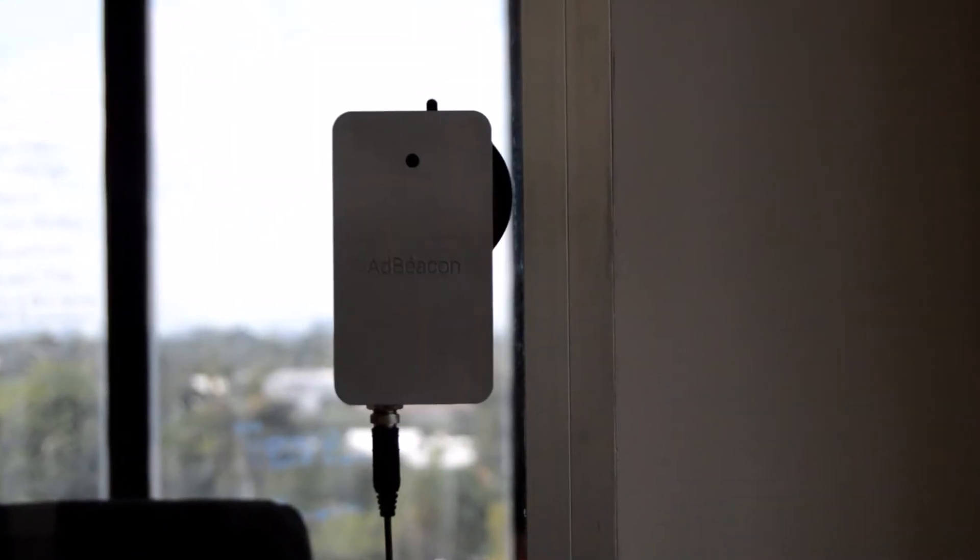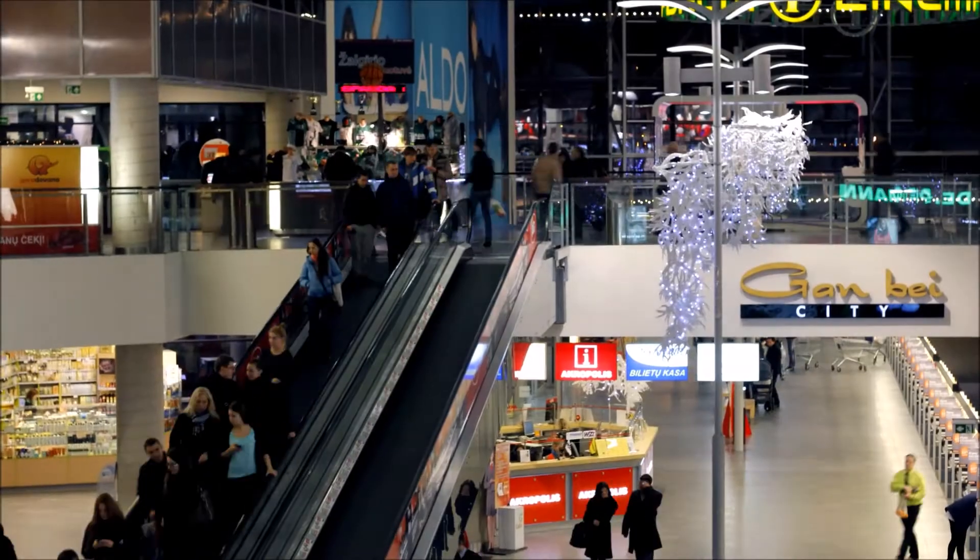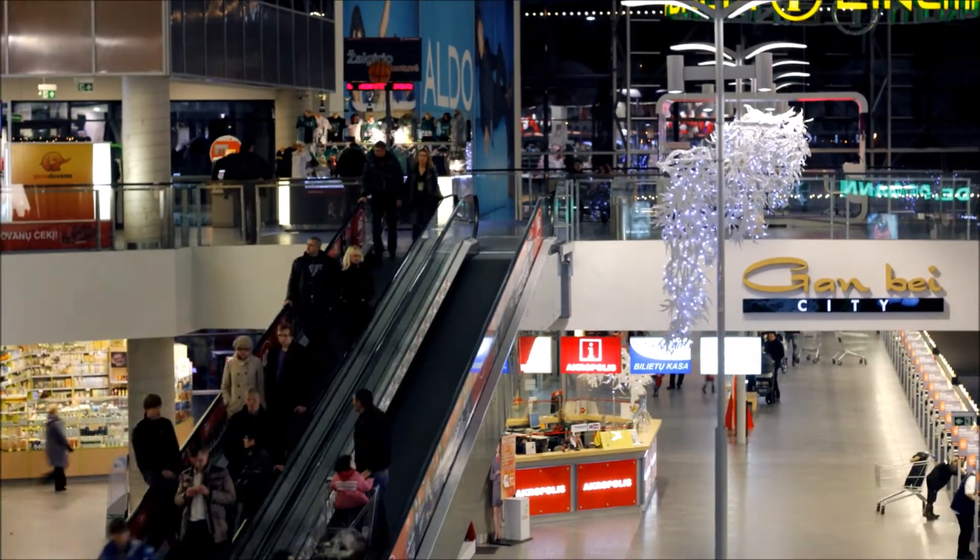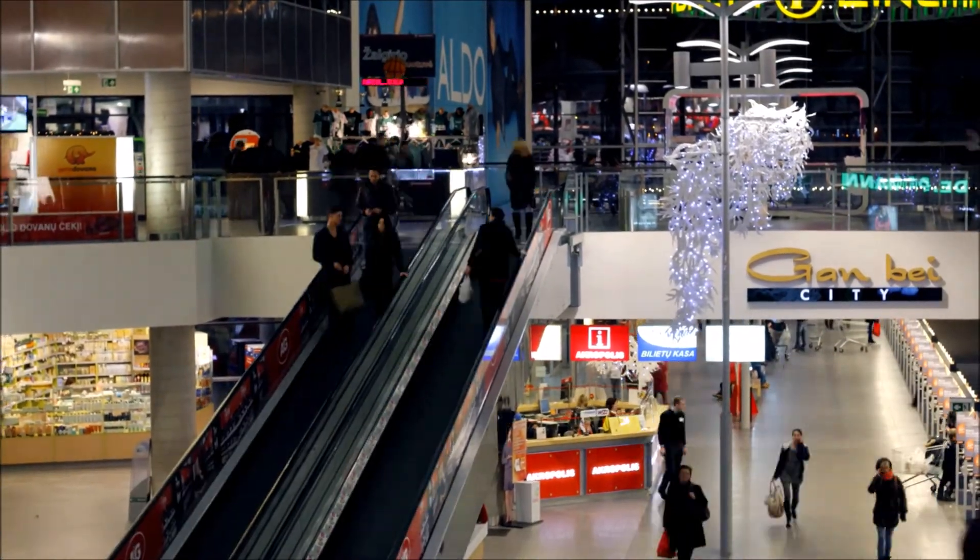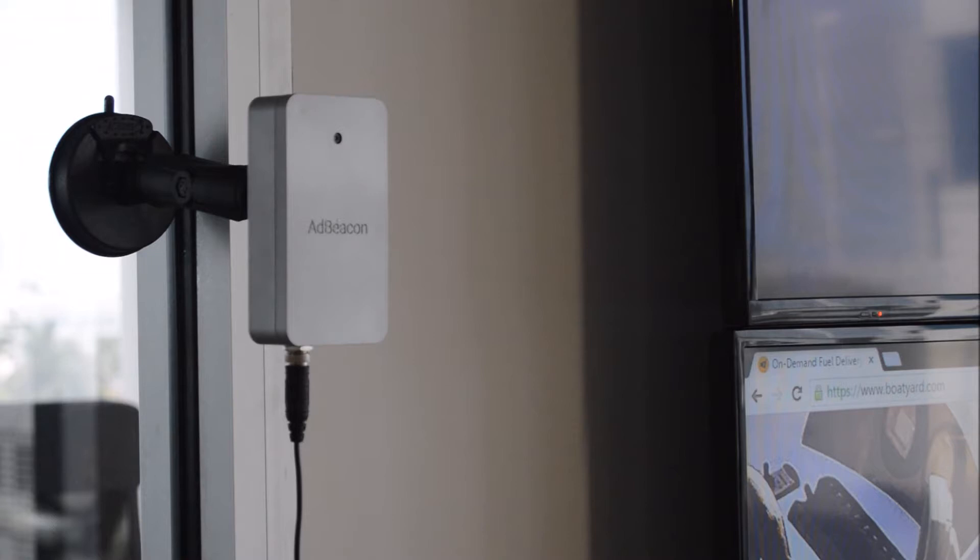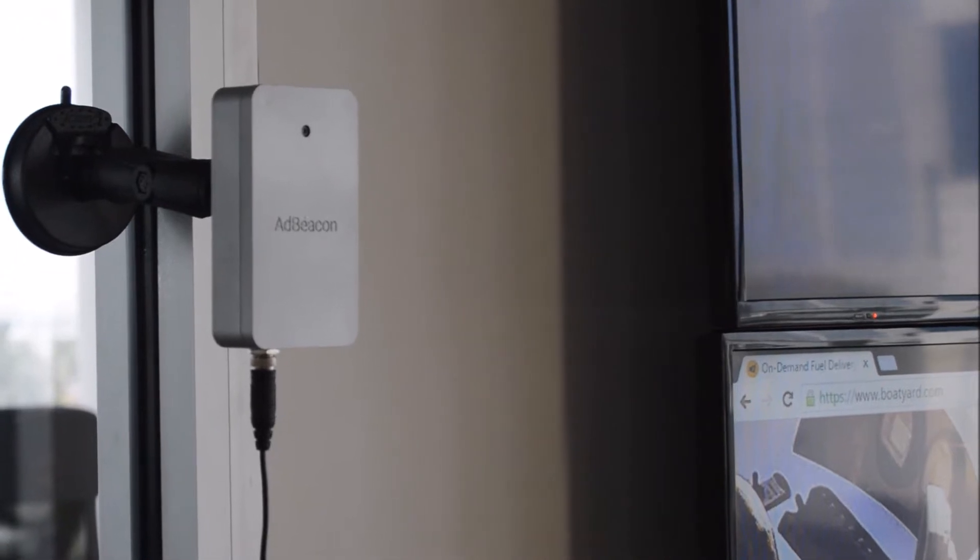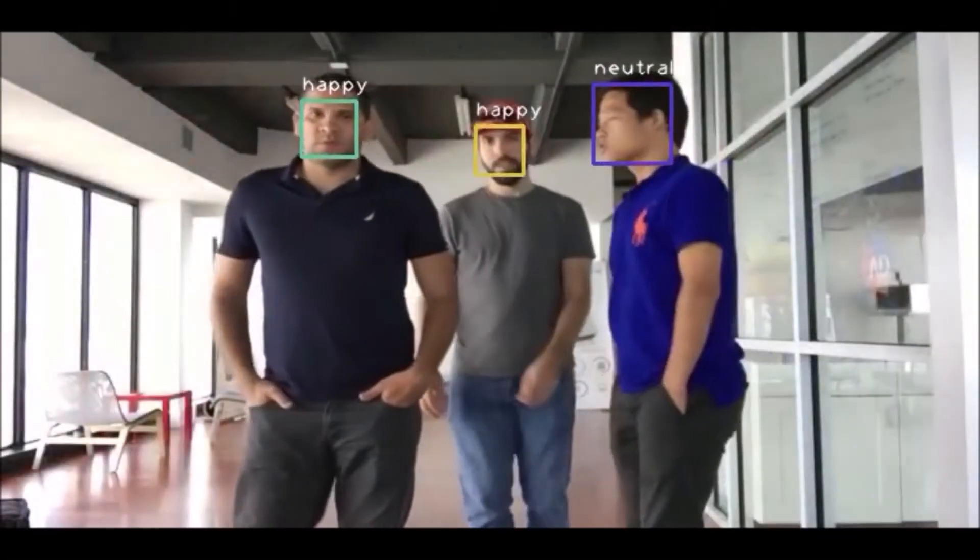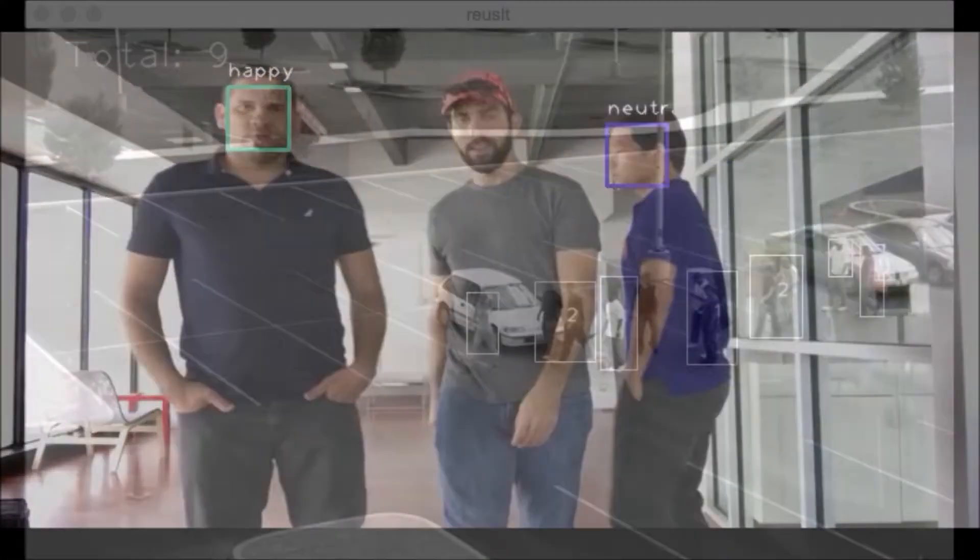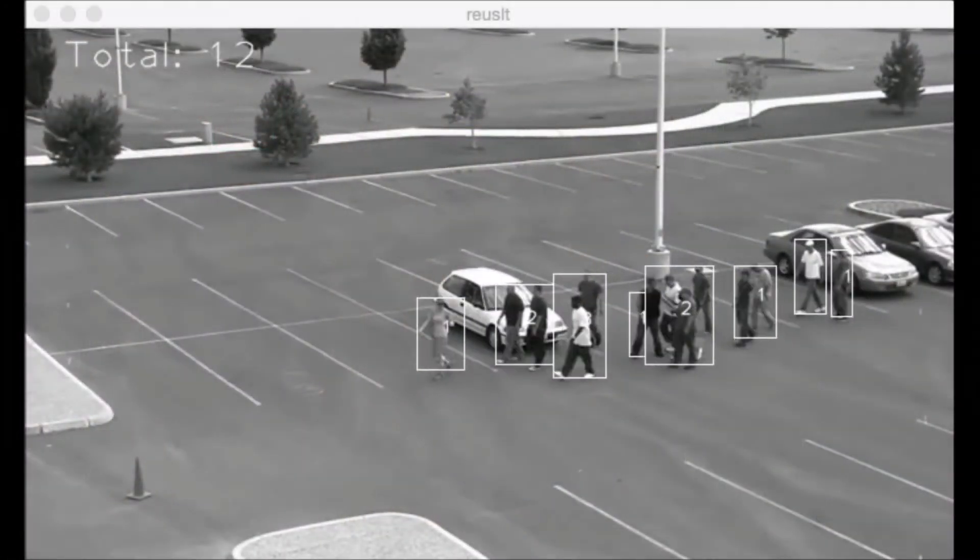This is the Ad Beacon. In a world with so many people passing by different ad campaigns and products, there's never really been a way to see who's looking until now. The Ad Beacon uses its anonymous facial detection algorithms.